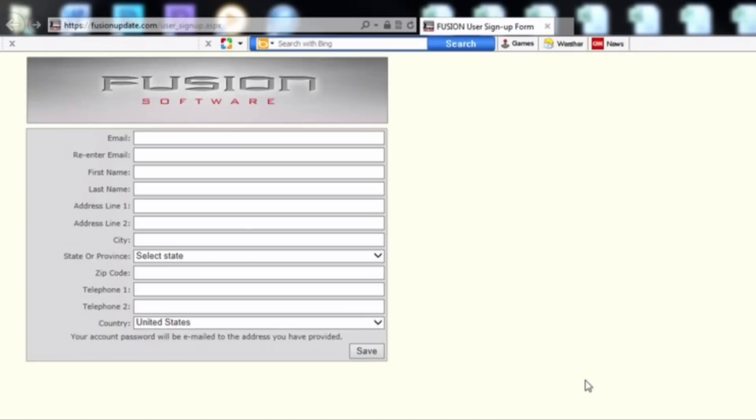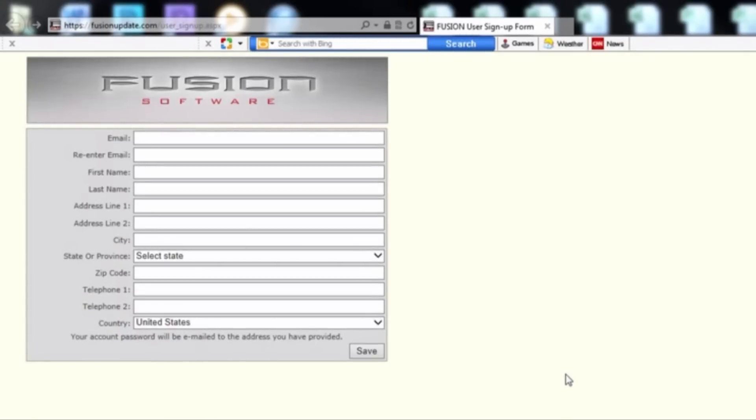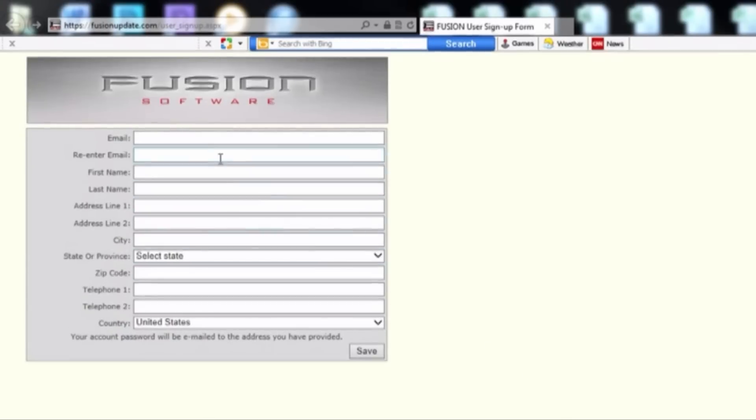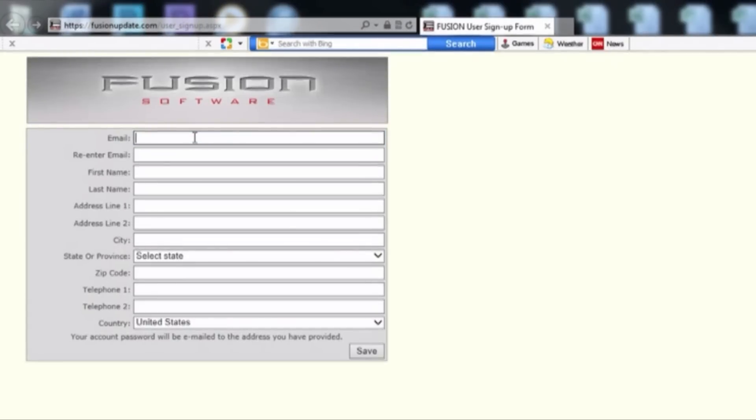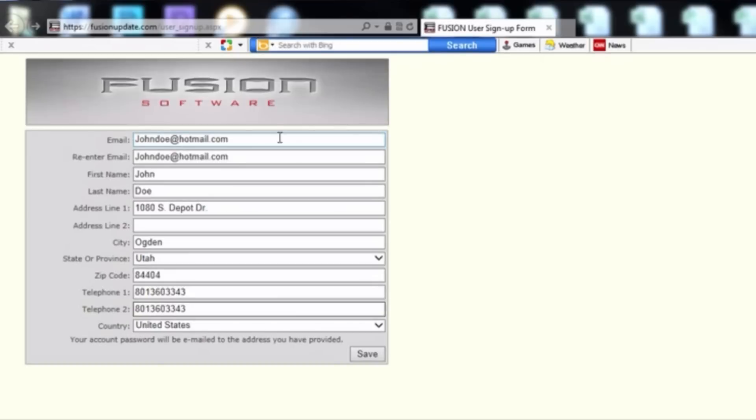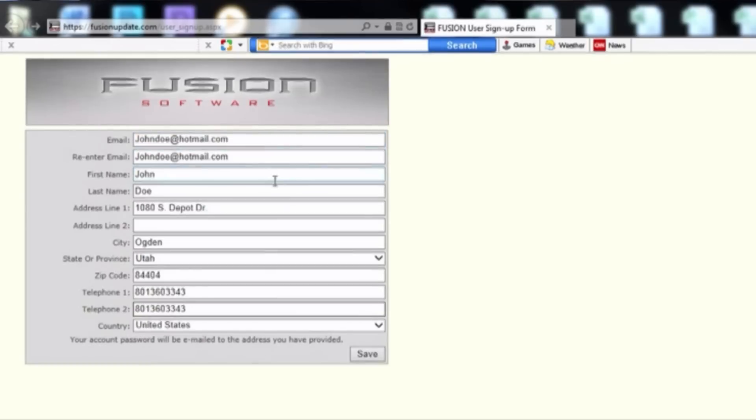By selecting this tab, a new user form will appear. Fill out the form by providing the necessary information. Once you are done, select Save.